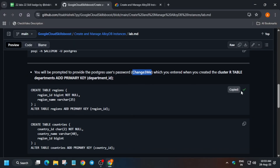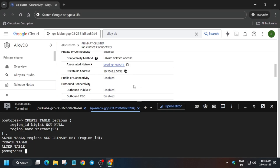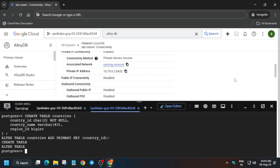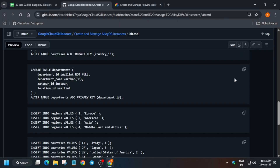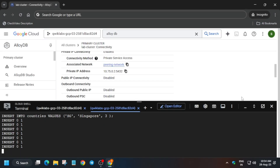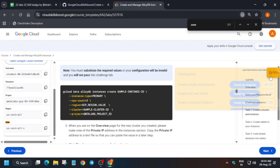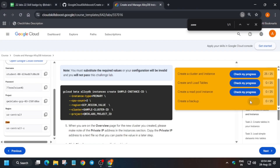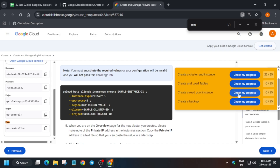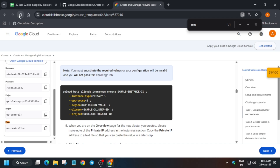If you see this, you are logged in. Now run each query one by one from the GitHub repo like this. Just keep running them one by one.